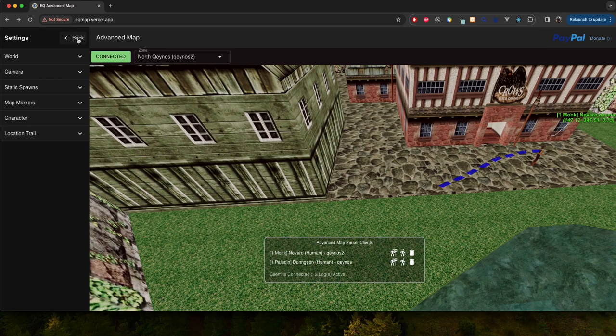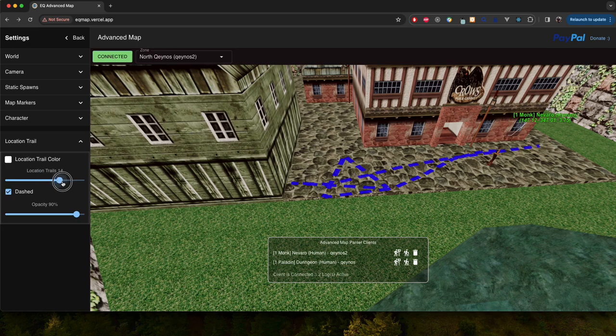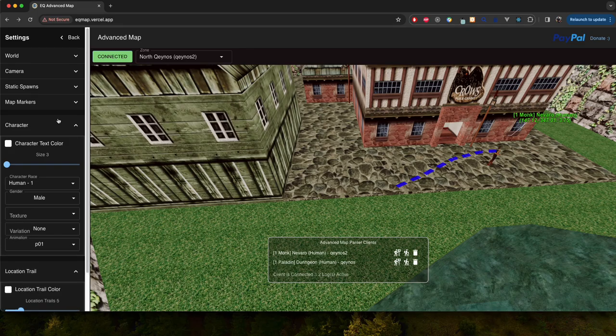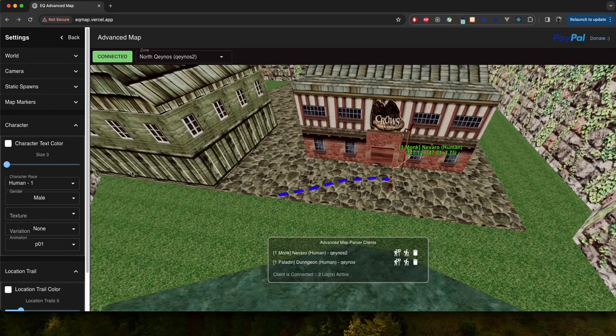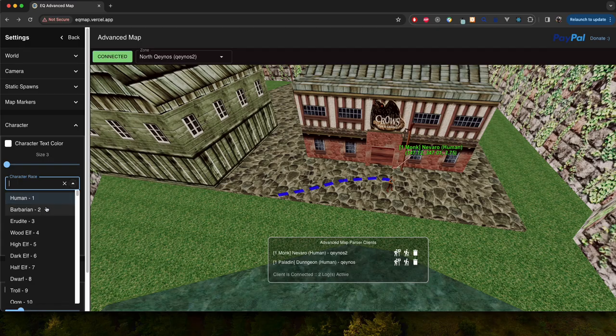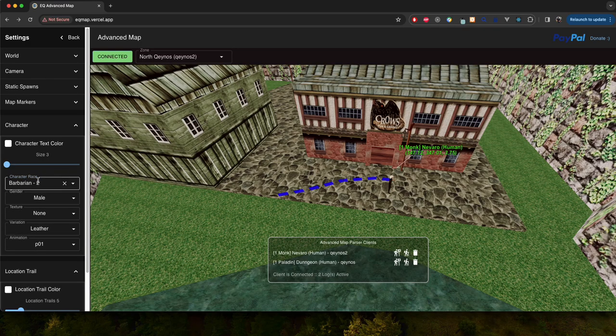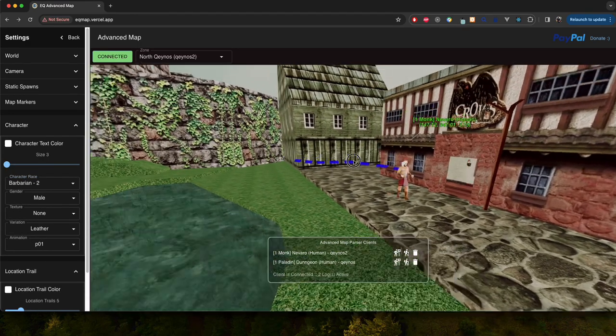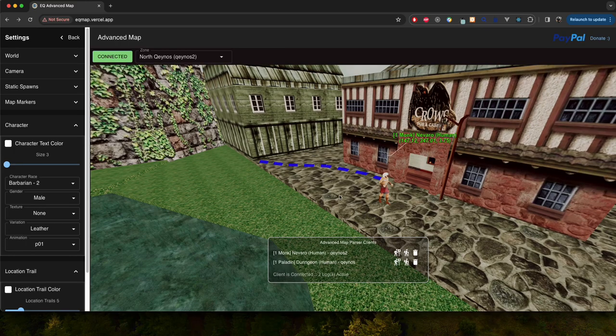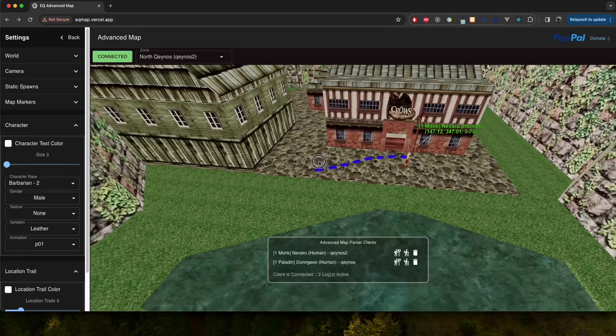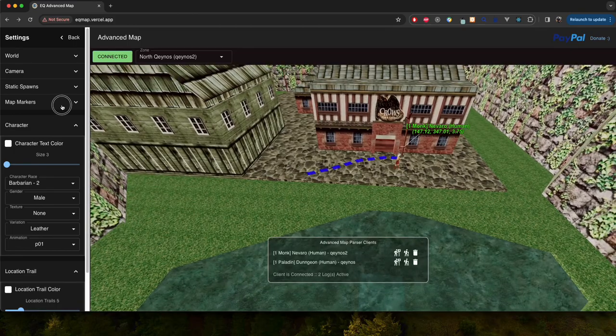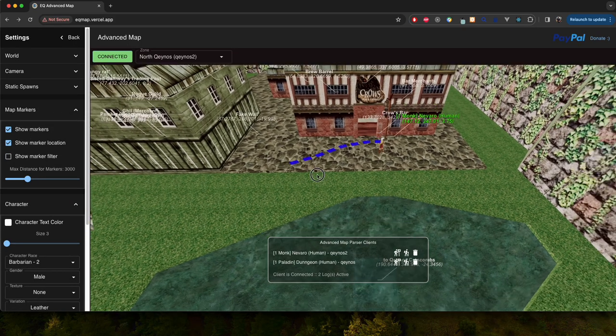And there's tons of settings. You can choose how long of a location trail you want. Whether it's dashed, the opacity, and your character. You can change the character text color, their race. All sorts of fun stuff just kind of as a model viewer here as well. It doesn't really have any functional change but just for aesthetics.